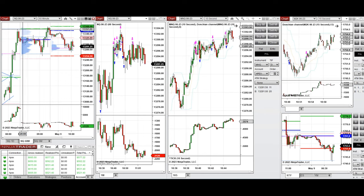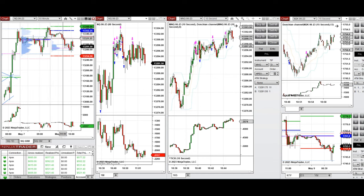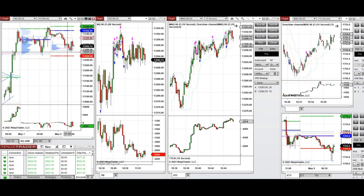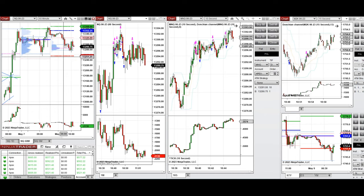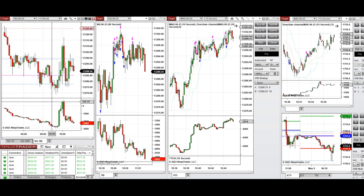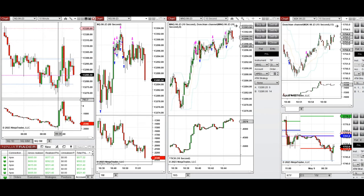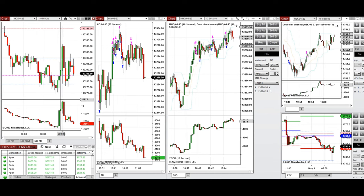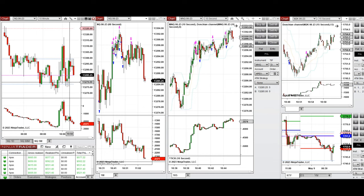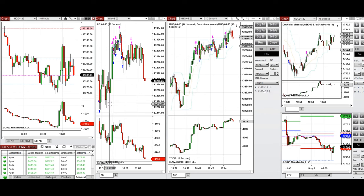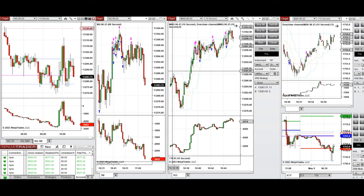The market started to go down and tested the value area low around the previous day low. During the New York market session, when it opened at 9:30, it started to go up and then again went down and retested this level one more time. That's when I saw the buyers coming back, and they started to take long positions on Nasdaq futures.